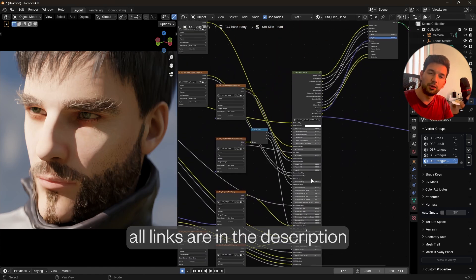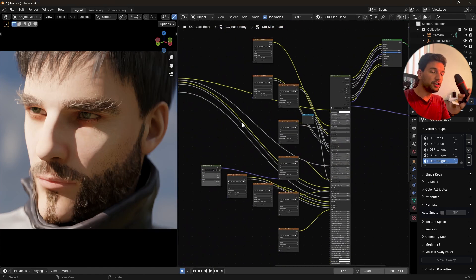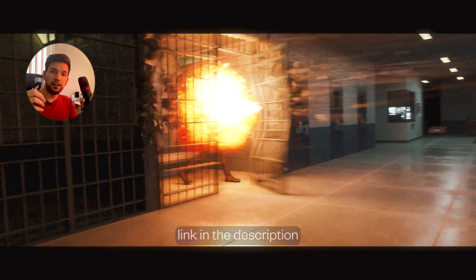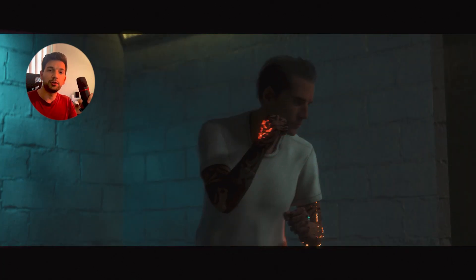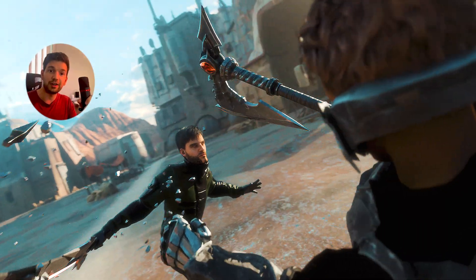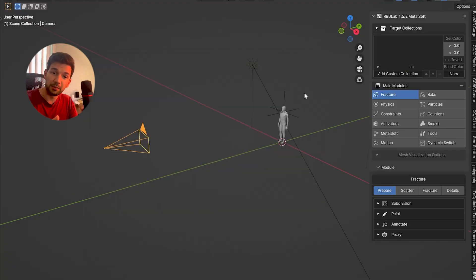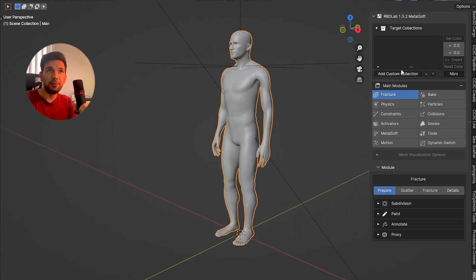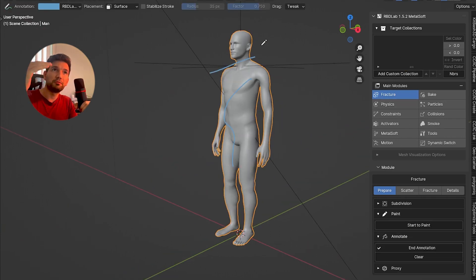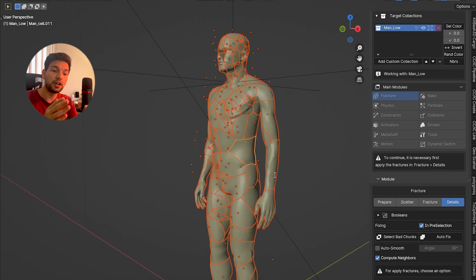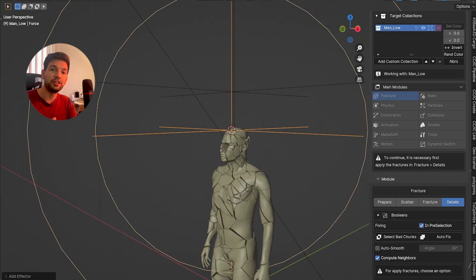For the shattering effects I use an add-on called RBDLab — I use that for anything I'm trying to break or shatter. In the animation, the axe getting shattered and the rock exploding is done with that. You can do the same thing using Cell Fracture inside Blender, which is a free add-on that comes with Blender, but I prefer RBDLab because it breaks it into nice steps — just a couple of clicks and you have it.